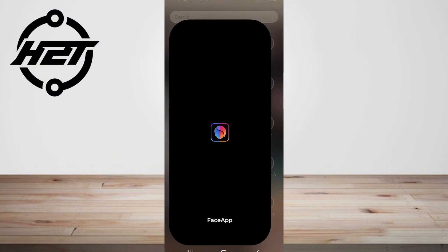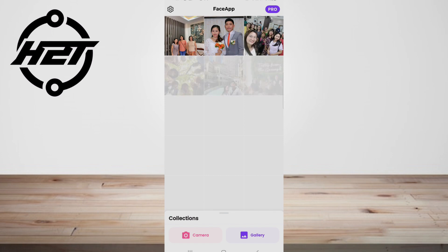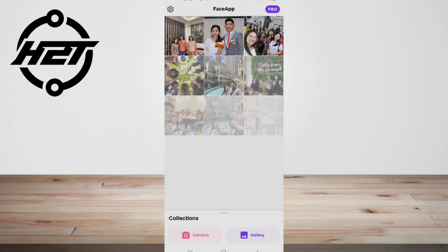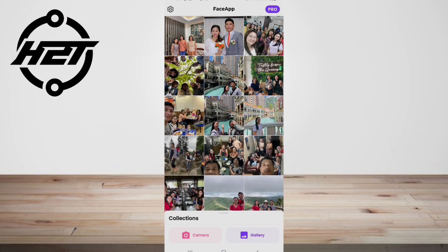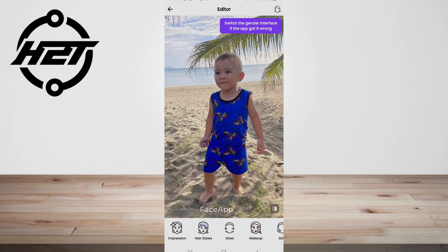If you're curious about what you look like when you're old and gray, here's everything you need to know about how to get the viral cool old age effect. While it has gained traction on TikTok, the cool old effect is only available on FaceApp. Once you have downloaded the app, simply follow these steps to access the filter — first open FaceApp and scroll through the different features.